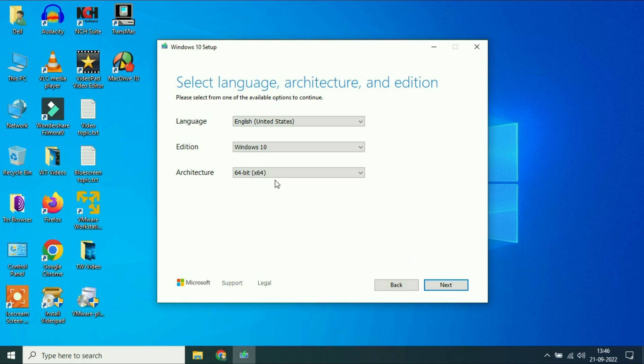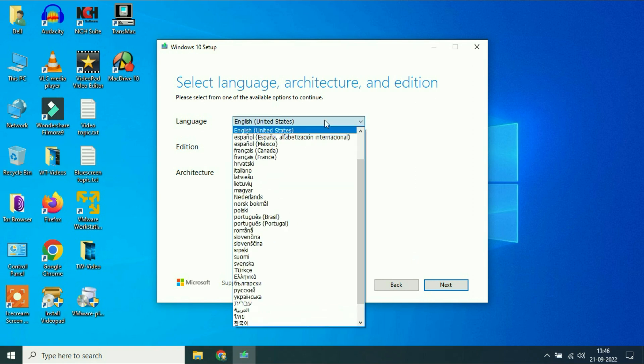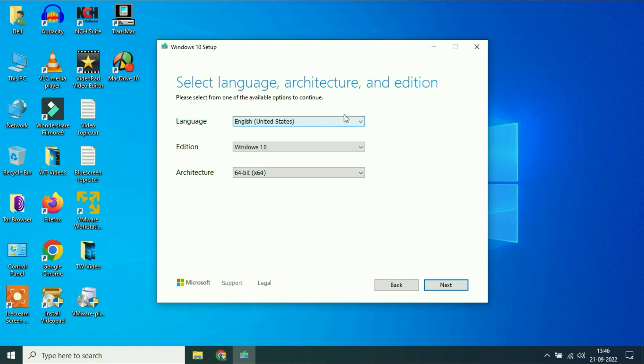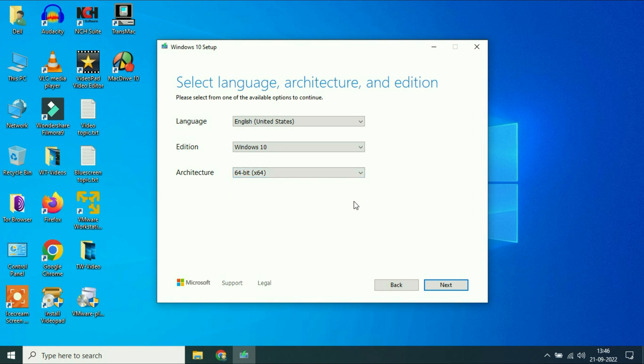Now you have to choose your edition, language, and your operating system bit. Then click on next.